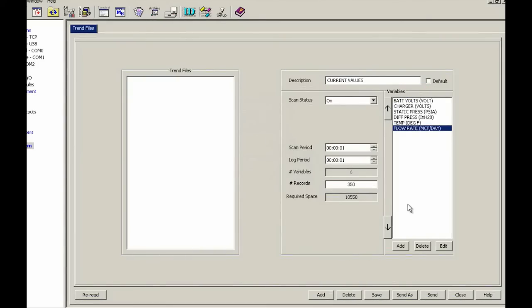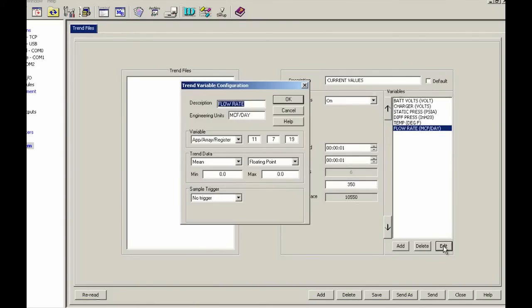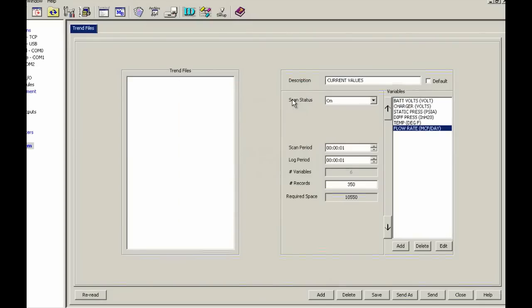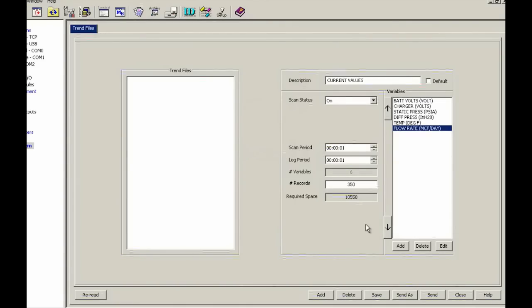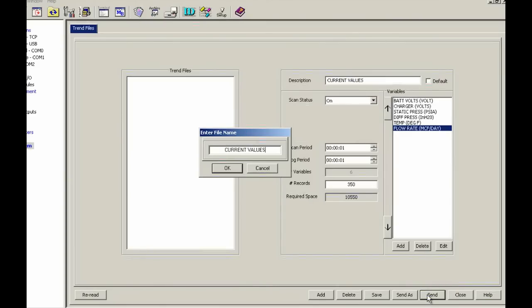We could go in and edit. For example, flow rate is highlighted at this point. If I hit the edit button, flow rate comes back up and I can make changes to it. I can also go in and highlight and delete or add another one to this list after the fact, after it's already been created. So now I can go ahead and do a send. And we're going to call this one current values. OK.